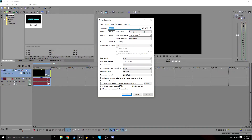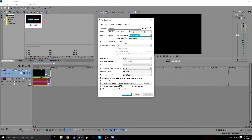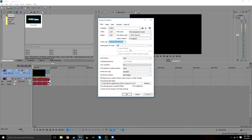Width is going to be 1920 and height is going to be 1080, so that way it's 1080p. Field order you're going to set to None — progressive scan. Pixel aspect ratio we're going to keep at 1 square. Output ratio keep at zero original, and then frame rate you want to set to 59.940 double NTSC.